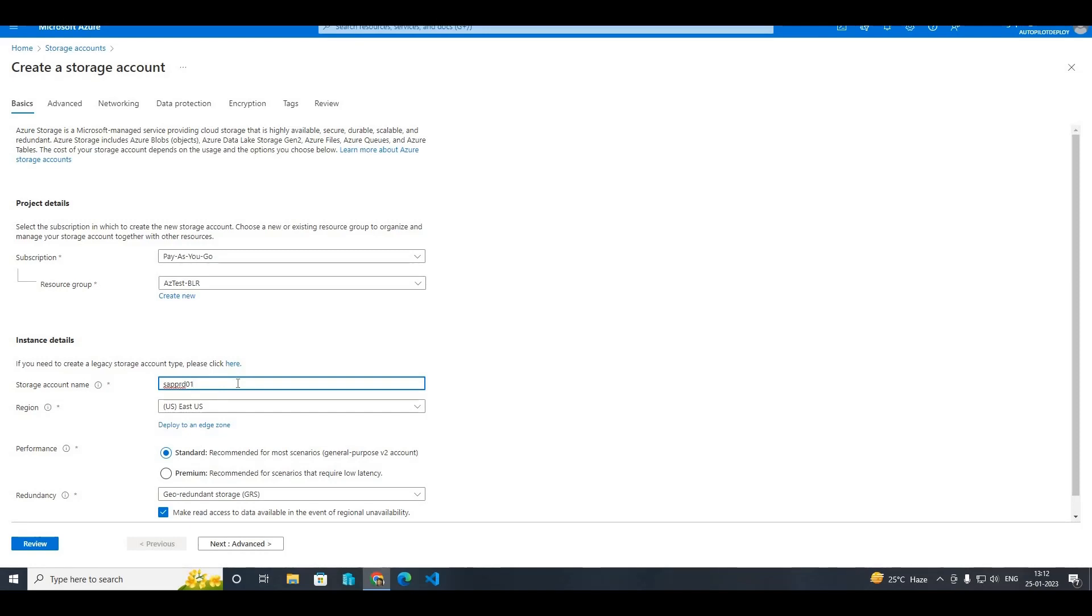So please keep in mind while creating the storage account. I hope this video is helpful for your day-to-day activity as an Azure support engineer role in your company.